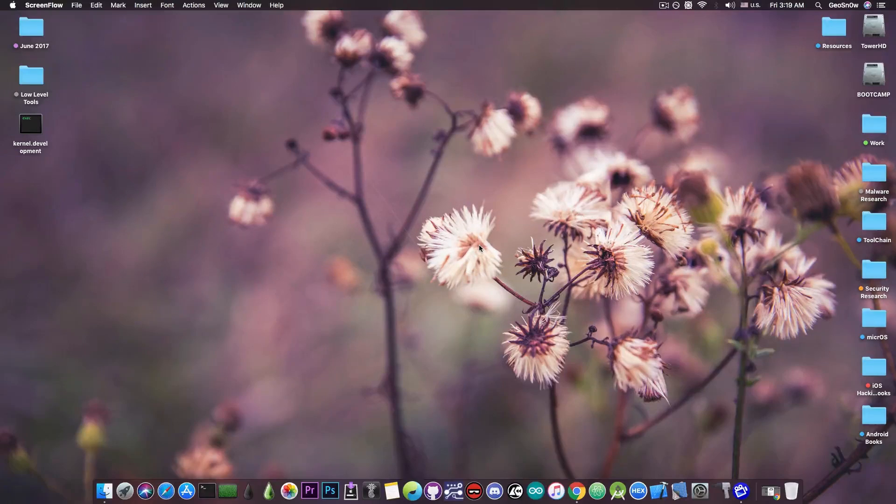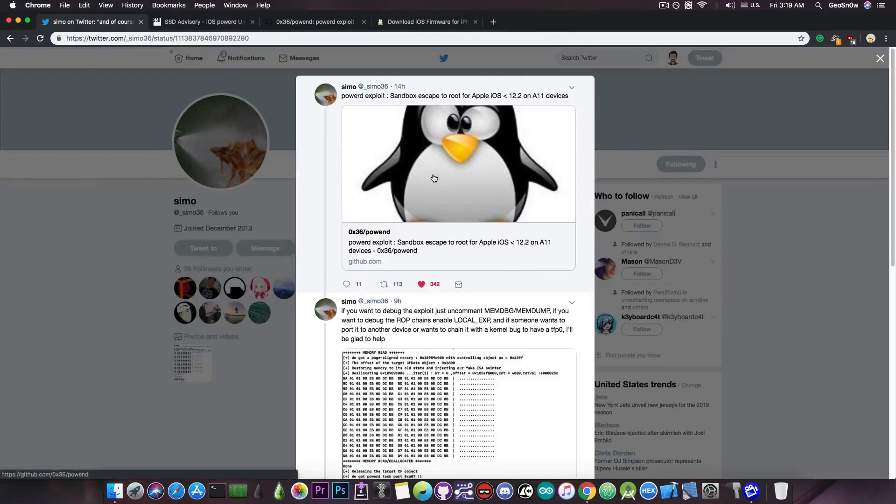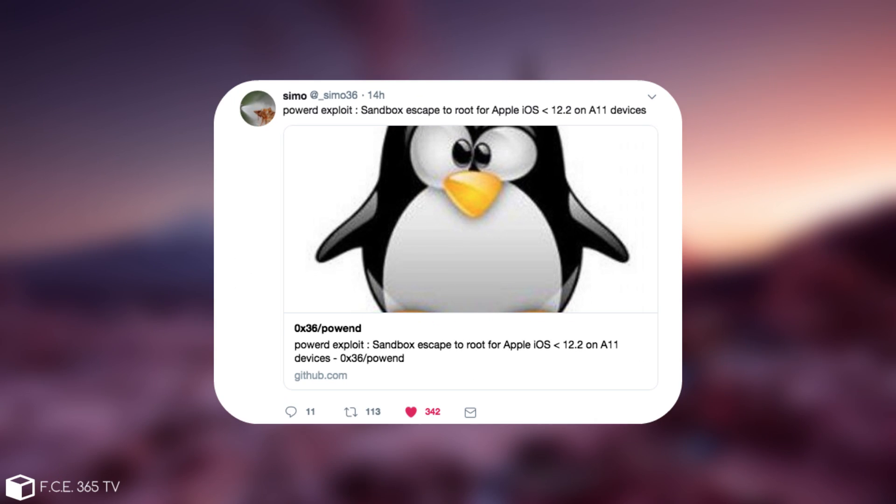A new exploit for sandbox escape has been released. Just a few hours ago the account Simo posted the exploit sandbox escape to root for Apple iOS up to iOS 12.1.4, so basically below 12.2 on A11 devices and lower.